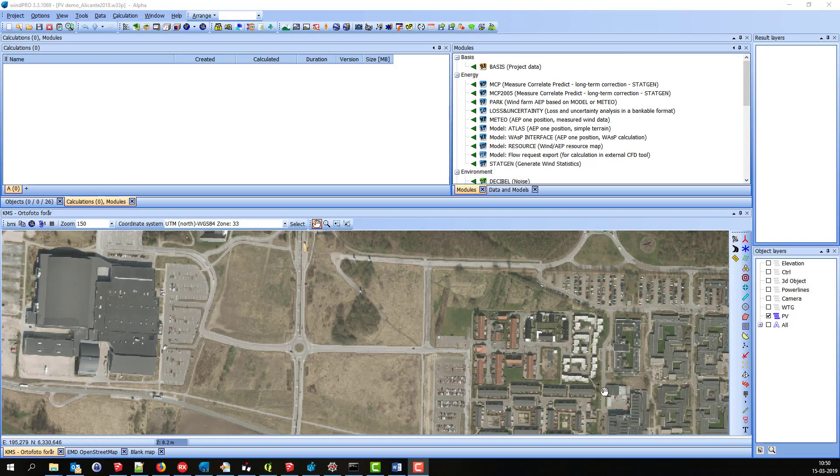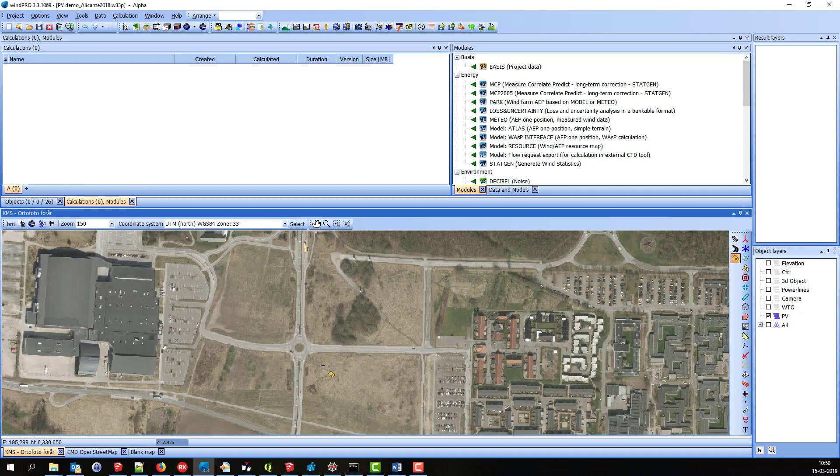This is Jon Cobo from EMD. I would like to demonstrate how to use the new PV module in WinPro 3.3. As you can see, there's a new icon up here, and I can click it and insert the object on the map.